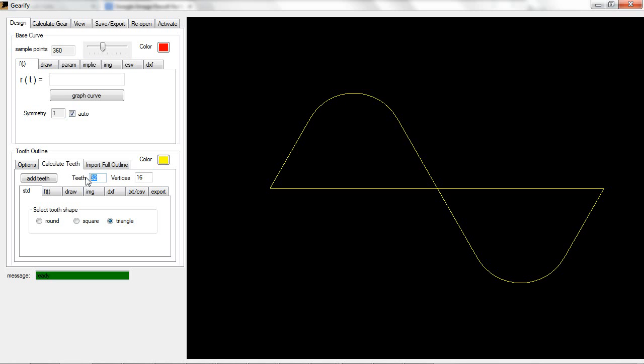So that's another useful option. Just understand that the teeth don't have to look like what they do in my videos — they can look like just about anything you want. I will be posting more tutorials about how they work in the future. So with this tooth design option, let's get to the draw option for gear design.